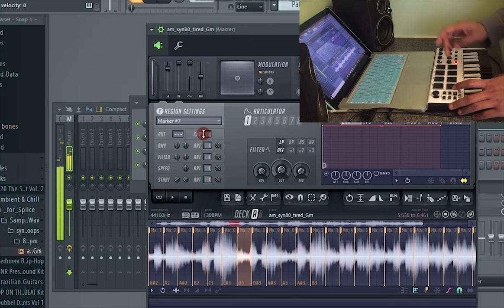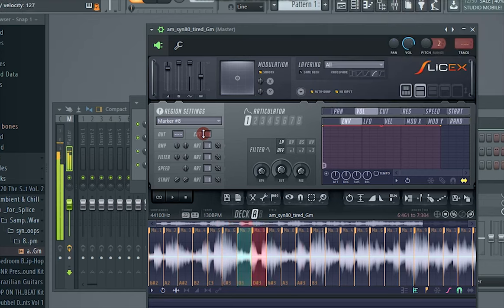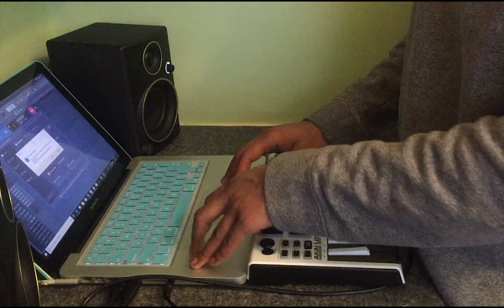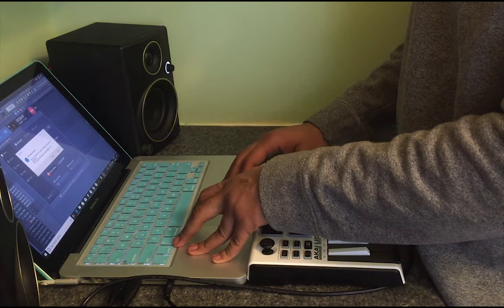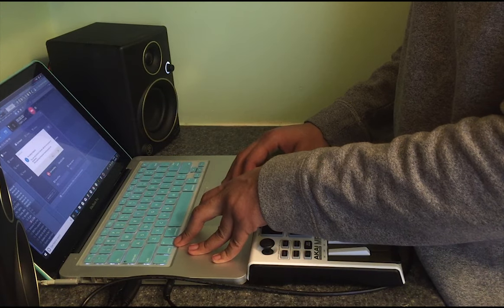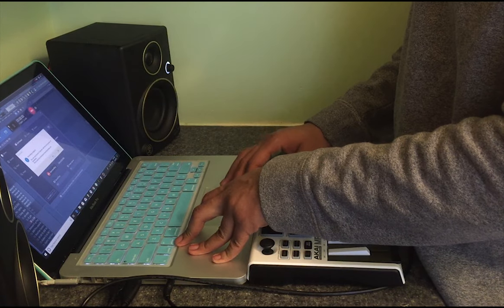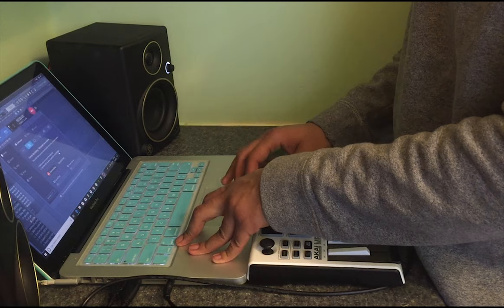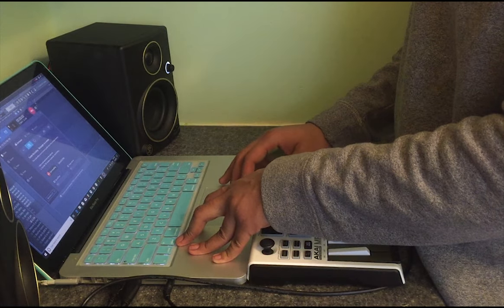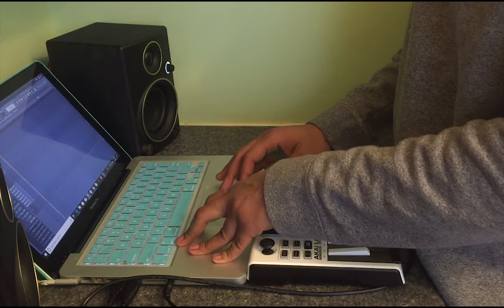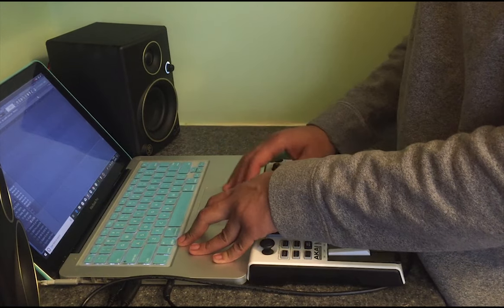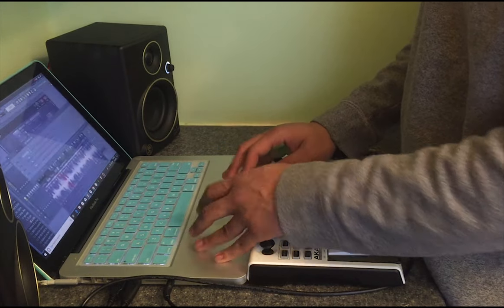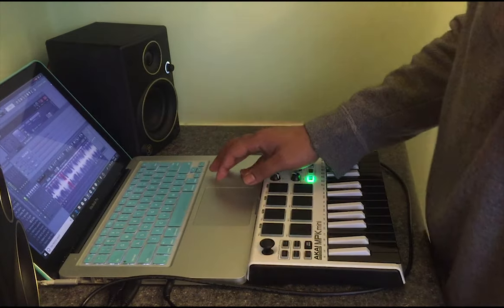And now your MPK Mini is basically an MPC with the keyboard attached to it. Thanks for watching! If you made it this far, might as well stay tuned and watch me make a beat with these chops.